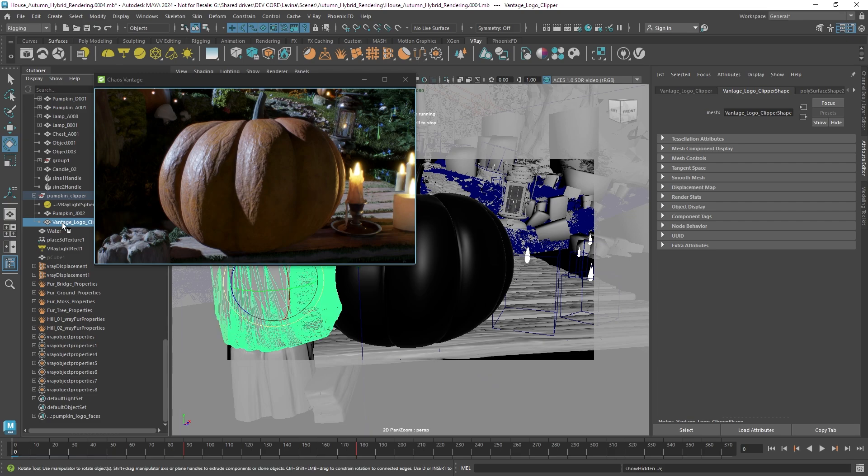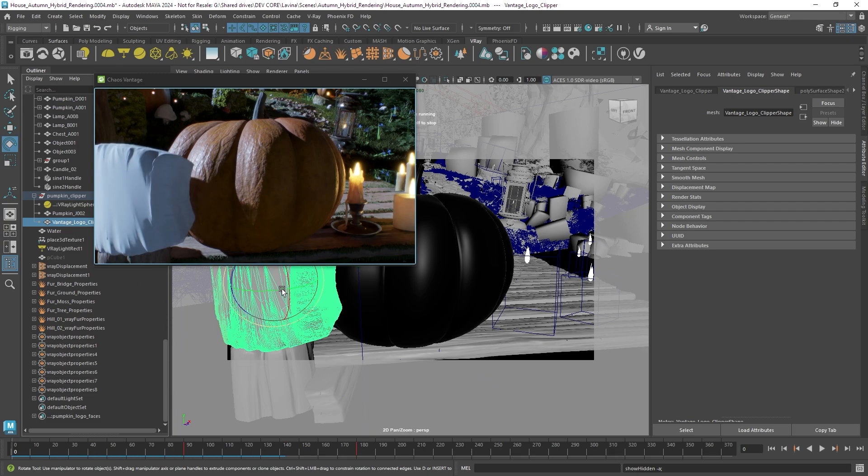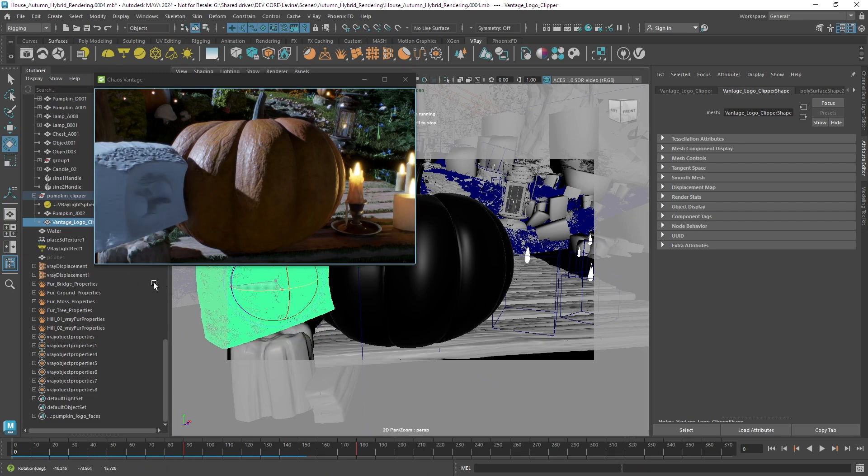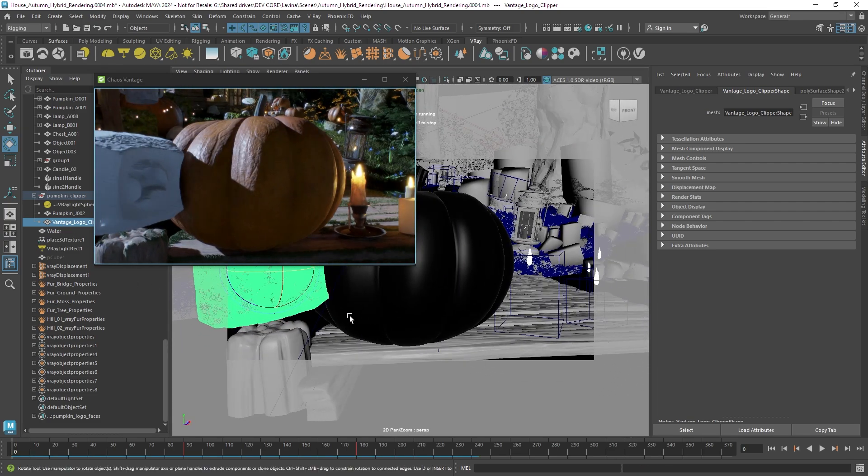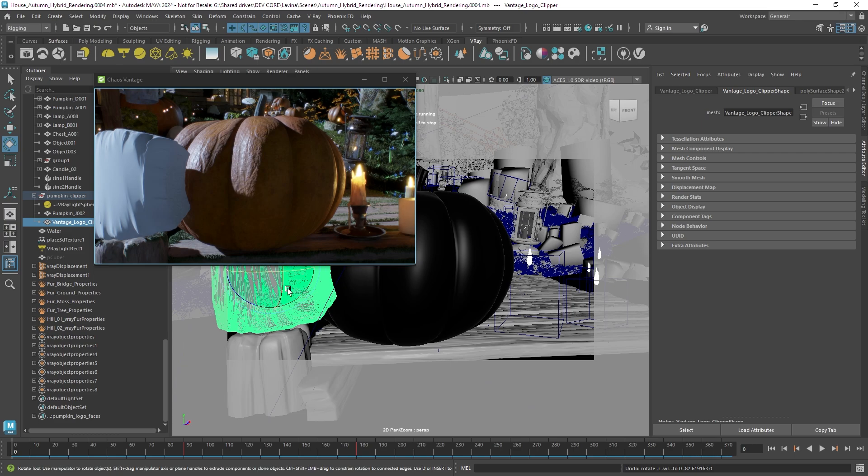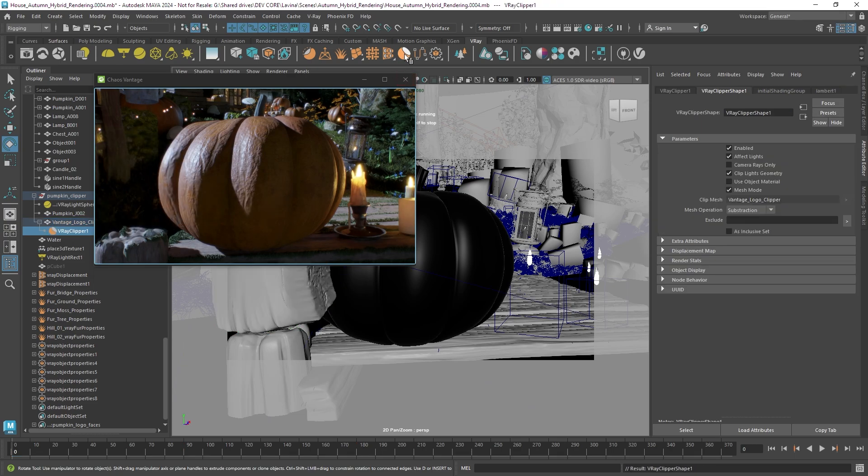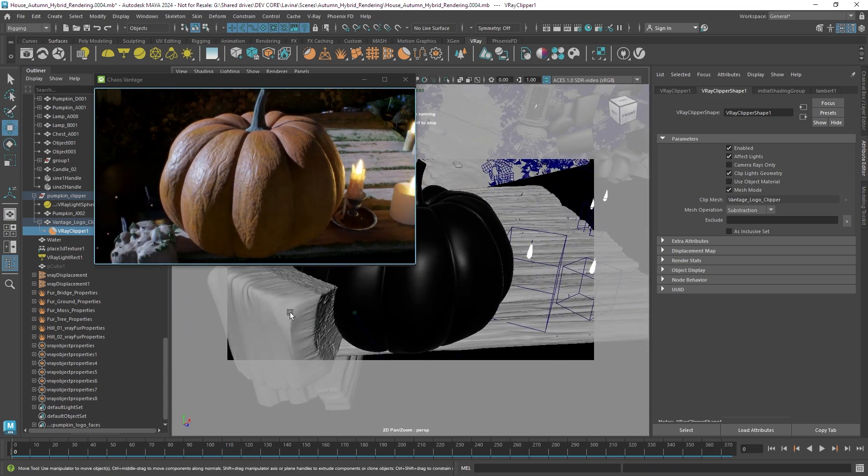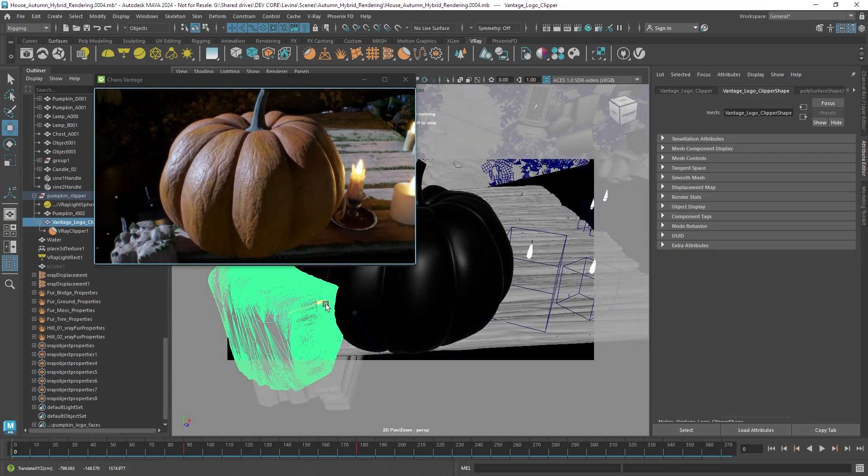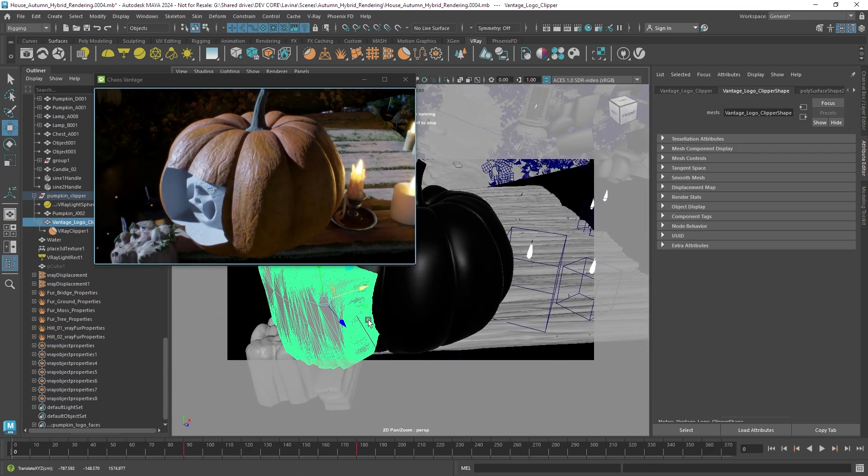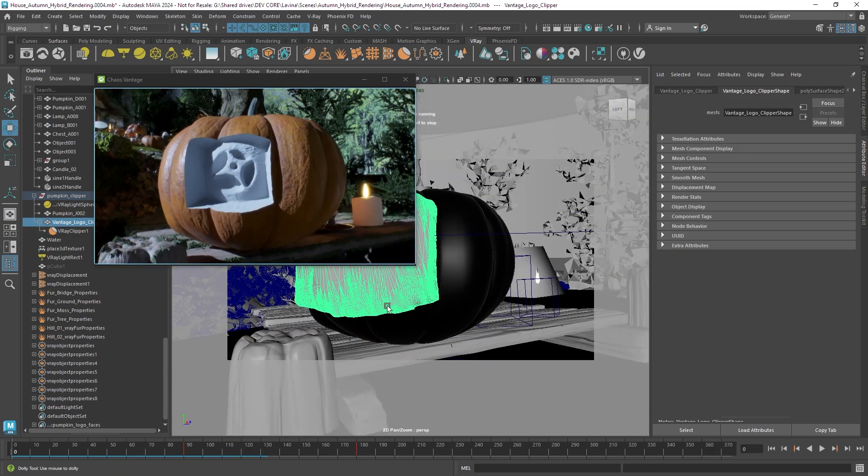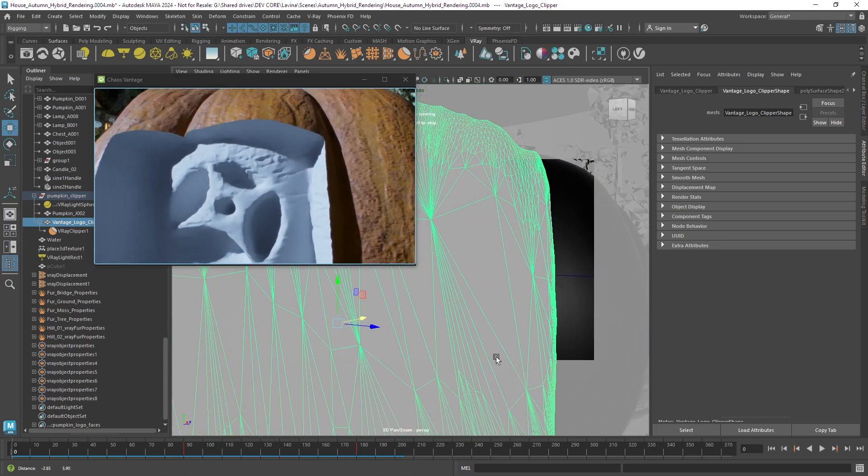I'm going to select a special object which has the vantage logo as a positive cutout and I'm going to use it as a mesh clipper object by creating a clipper with the selection. Now just moving the object closer carves out the geometry.